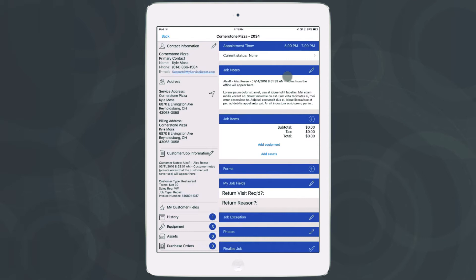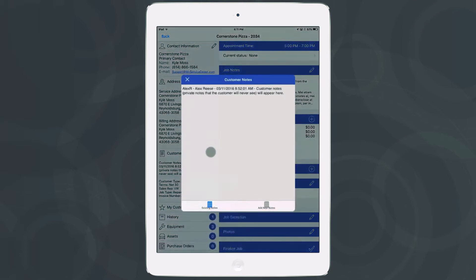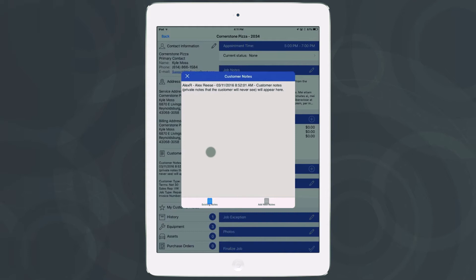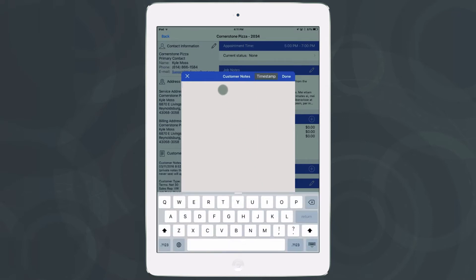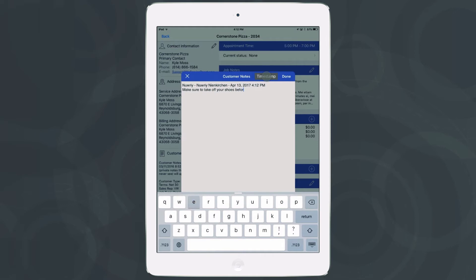The other ability we've given our technicians is to update customer notes — the private notes about the customer that they won't see, but that we may need to share with our contacts in iFleet. Tap the pencil next to customer and job information. It'll show up with private notes added by the office if any exist. To add your own notes, tap 'Add New Notes' in the bottom right-hand corner, then tap anywhere in the gray square. It'll bring up the ability to timestamp your note, and then you can write in whatever you'd like.